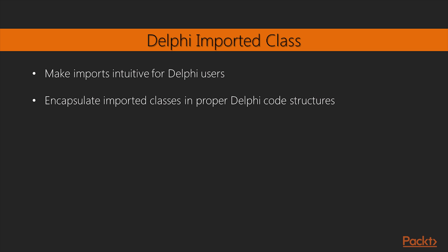Encapsulate the imported classes in proper Delphi code structures, including classes, records, functions, and whatever is appropriate, and the style of your code will benefit from it, being much more coherent with itself.